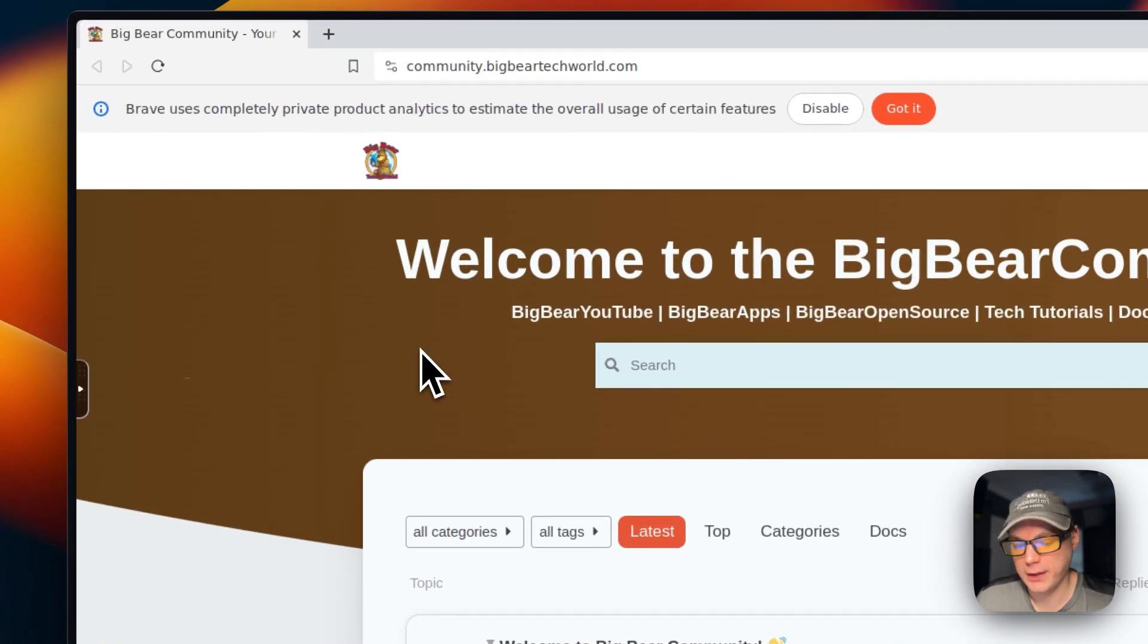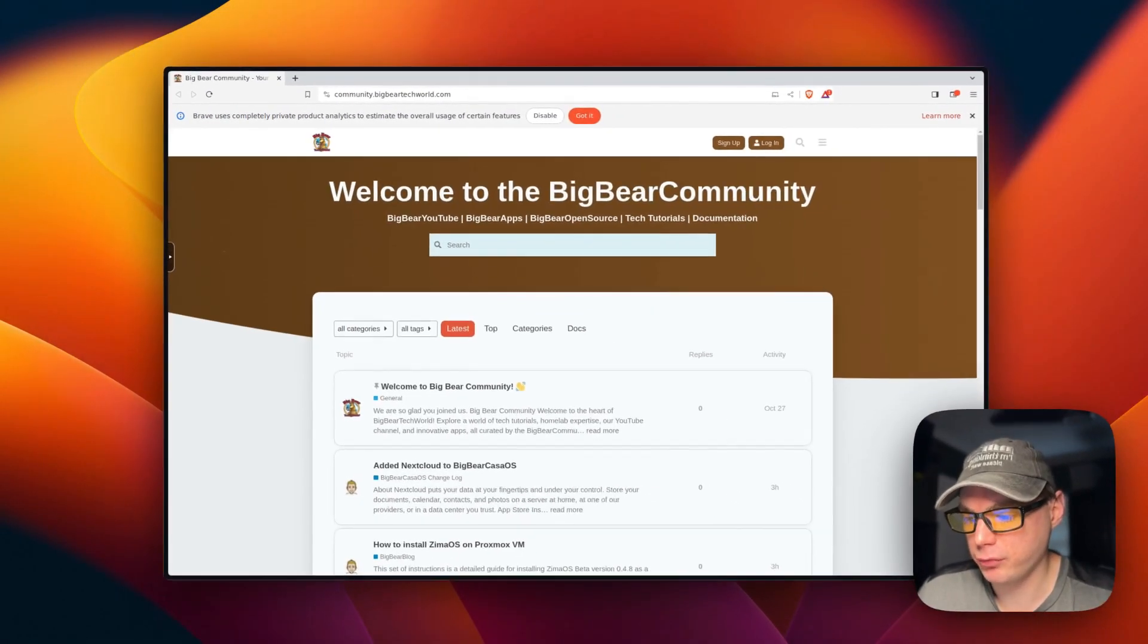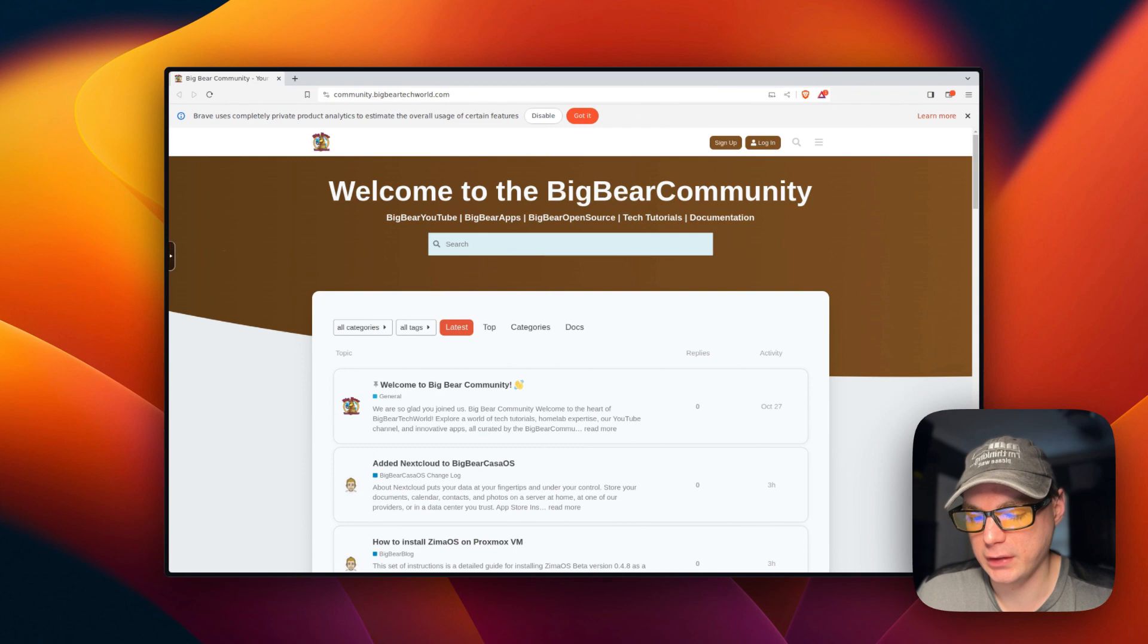That's how to get Brave working in Portainer. And roll the bloopers. Hello, my name is Christopher and today I'm going to show you how to install Brave on Portainer using Chasm.